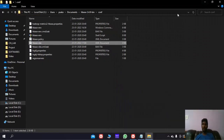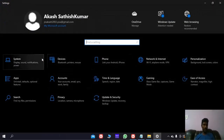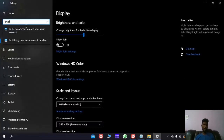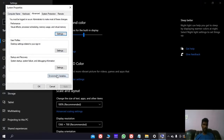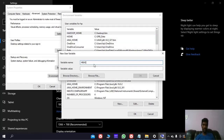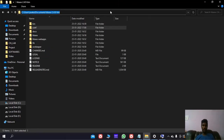Now we have to add environment variables. System environment. Go to environment variables. Select variable name — we have to add the name as HBASE_HOME. The variable value is this HBase folder address.